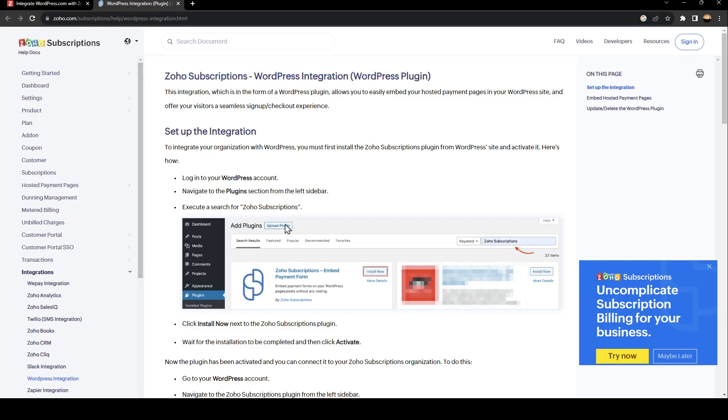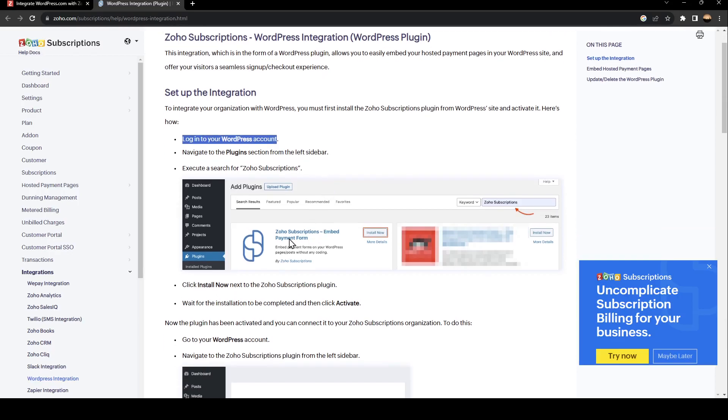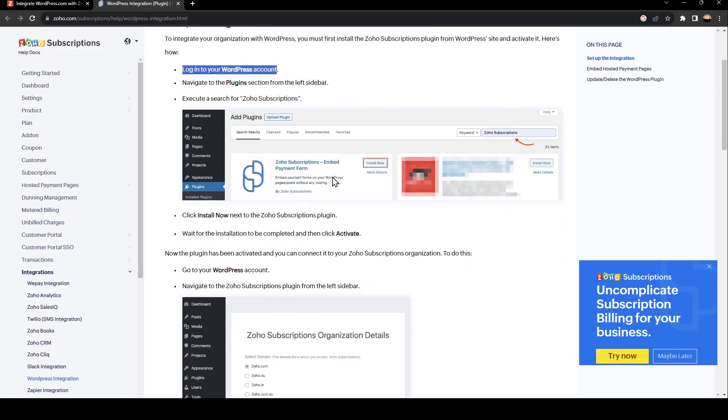To set up the integration, first log into your WordPress account, then navigate to the Plugins section from the left sidebar. Once you do that, execute a search for Zoho Subscription.